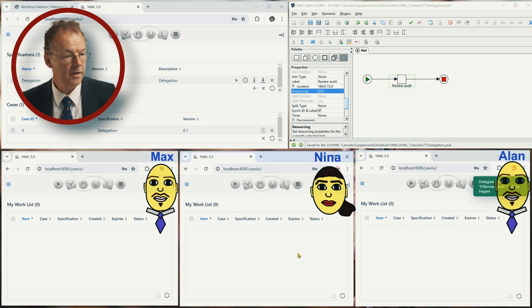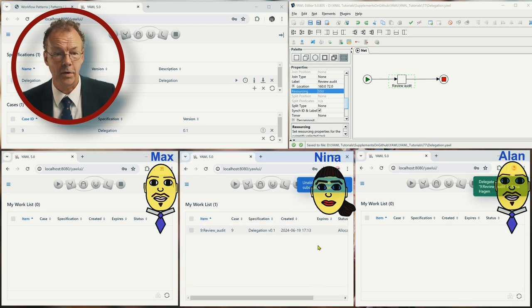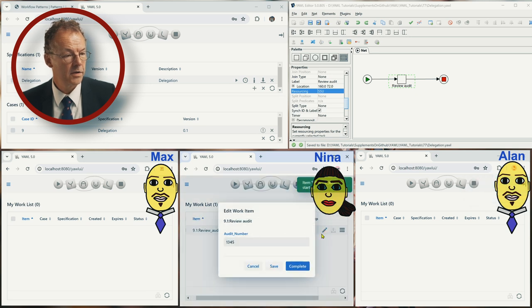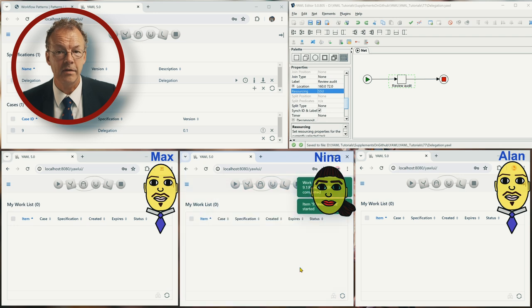And then if Nina refreshes her work list, she can start and complete the work item.